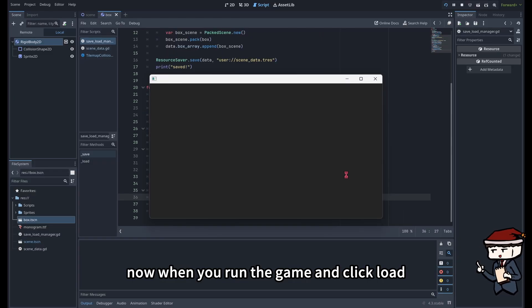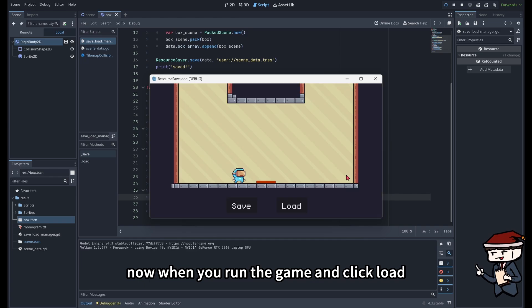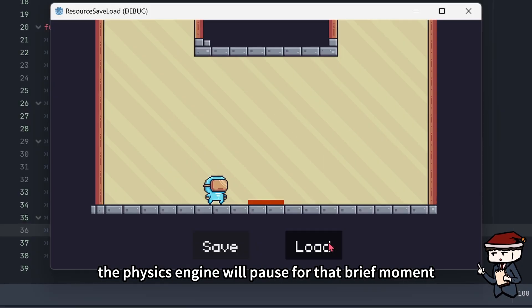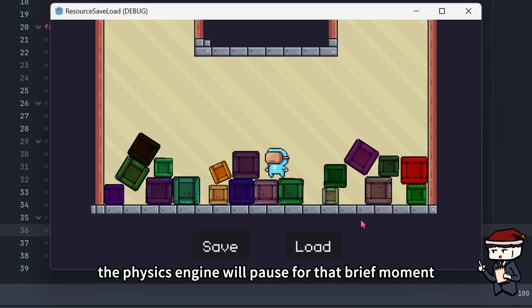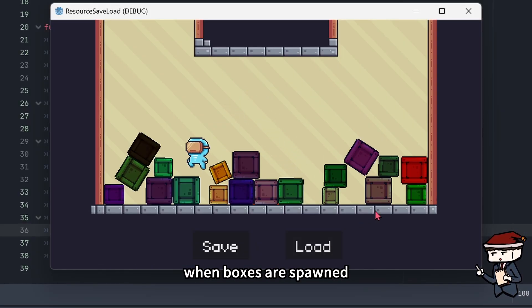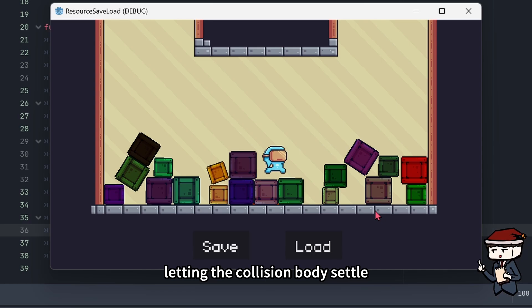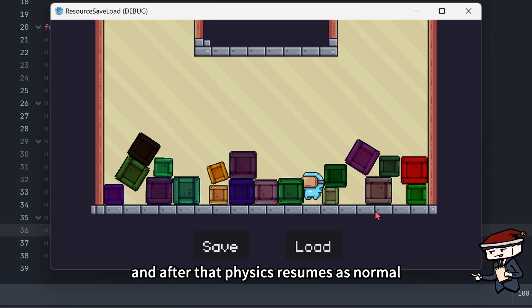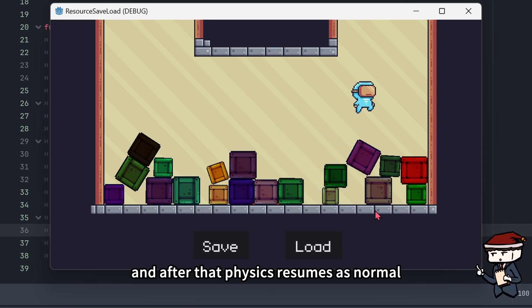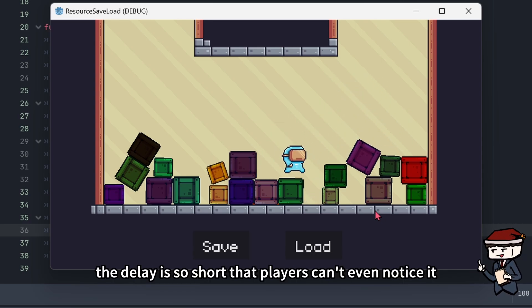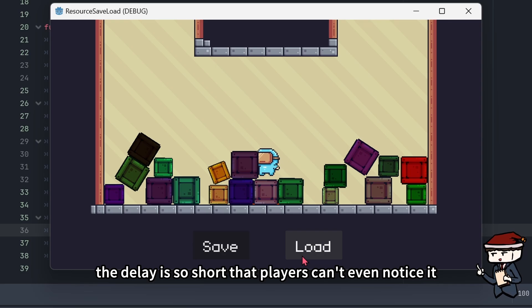Now when you run the game and click load, the physics engine will pause for that brief moment when boxes are spawned, letting the collision bodies settle, and after that, physics resumes as normal. The delay is so short that players can't even notice it.